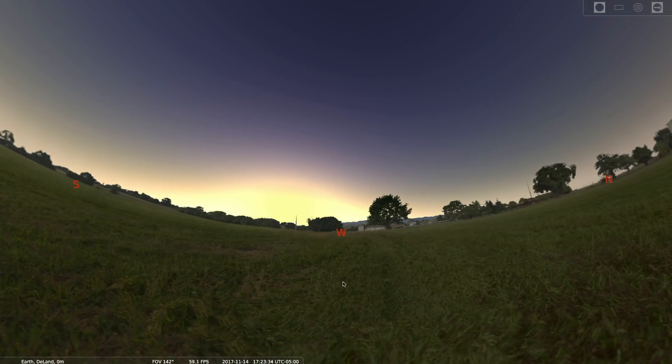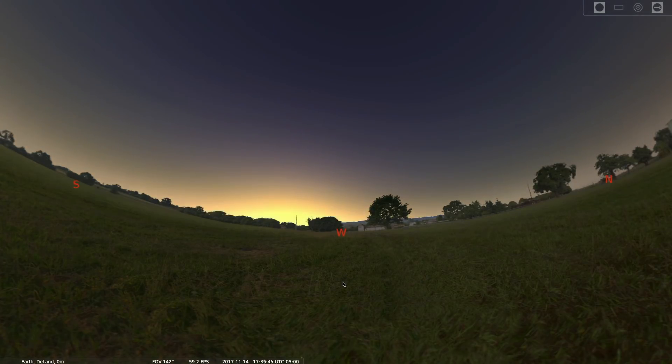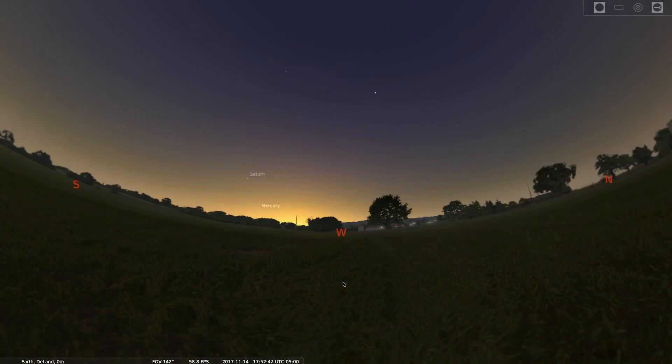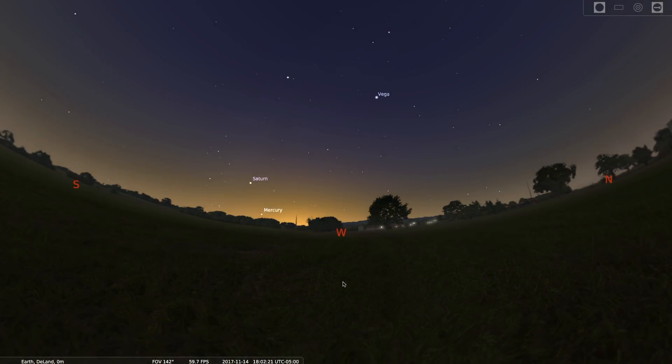If you go out at dusk, just as the sun dips below the horizon, you'll immediately see two bright dots that aren't twinkling.